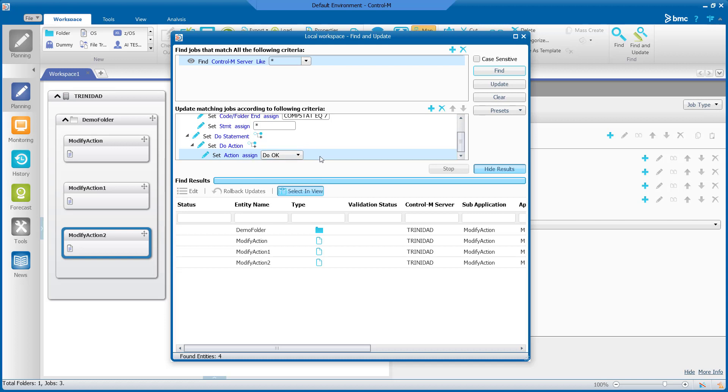With this do statement it will change the job to end okay. Let's also configure a do statement to add a condition.